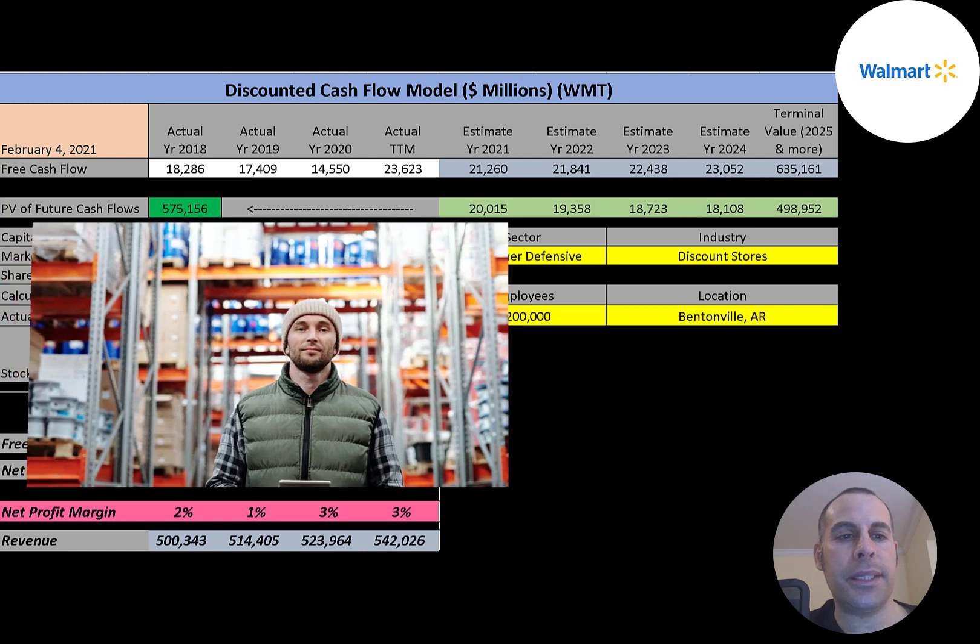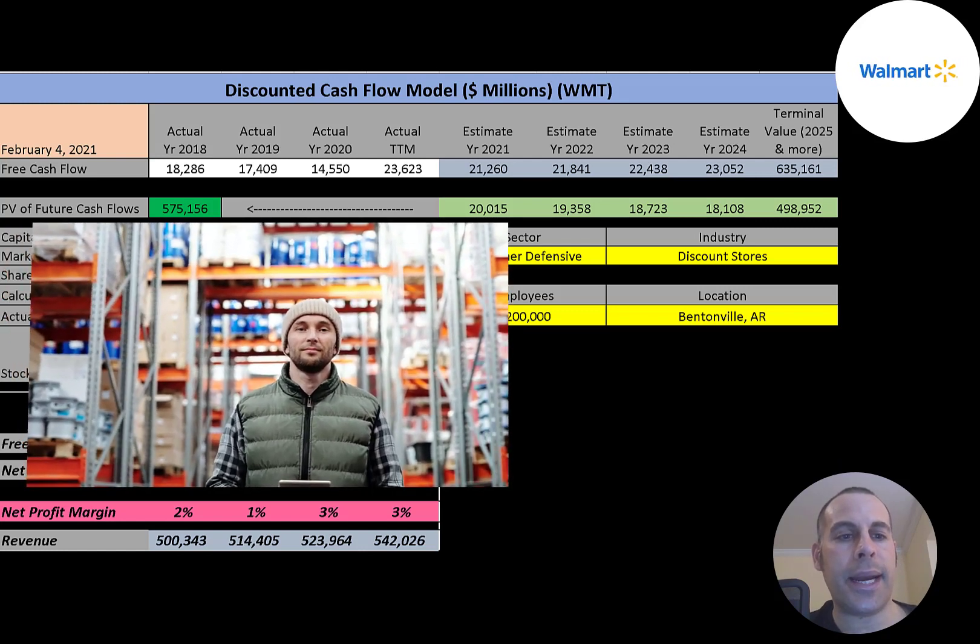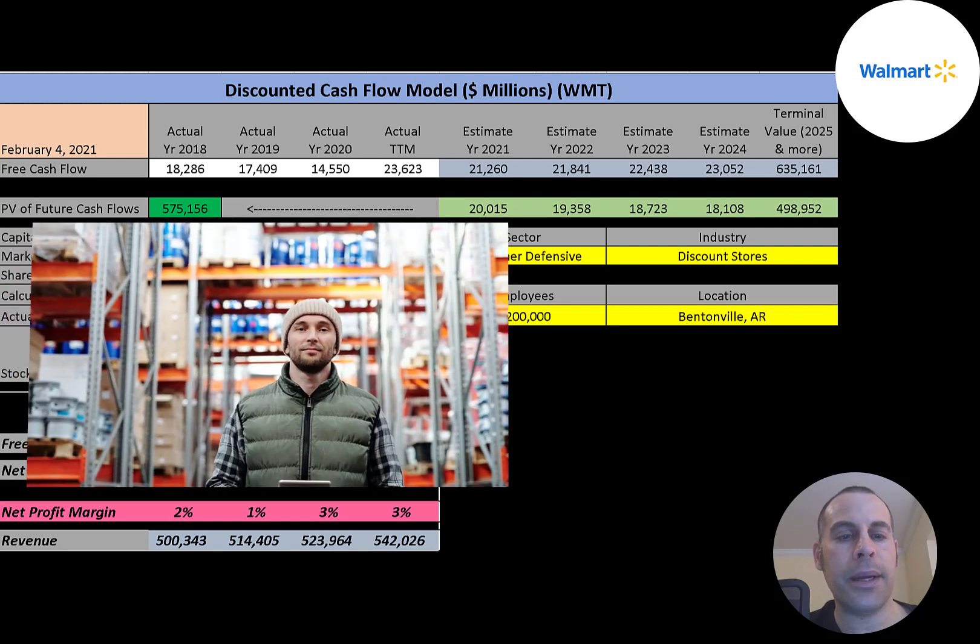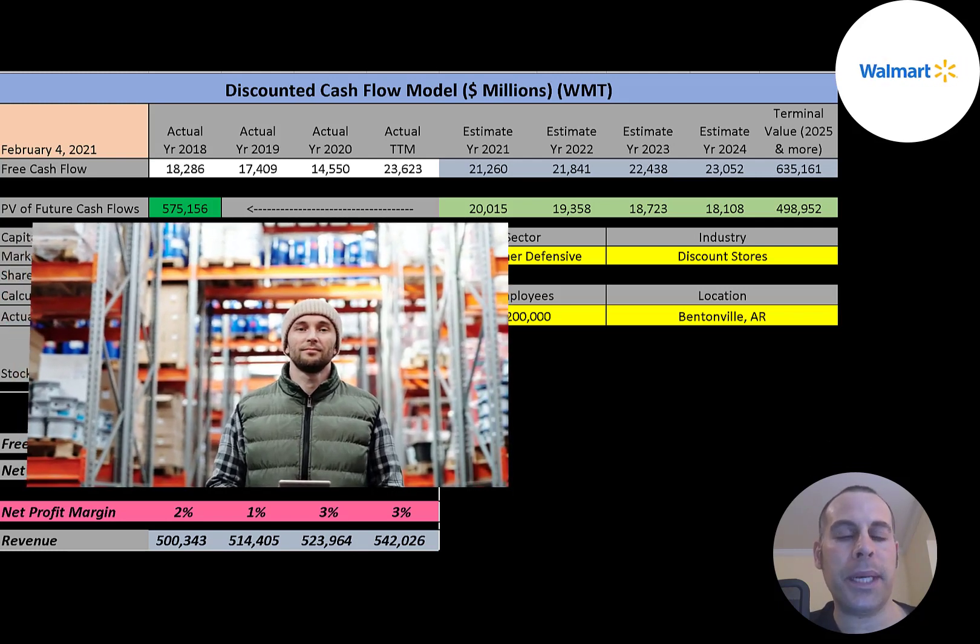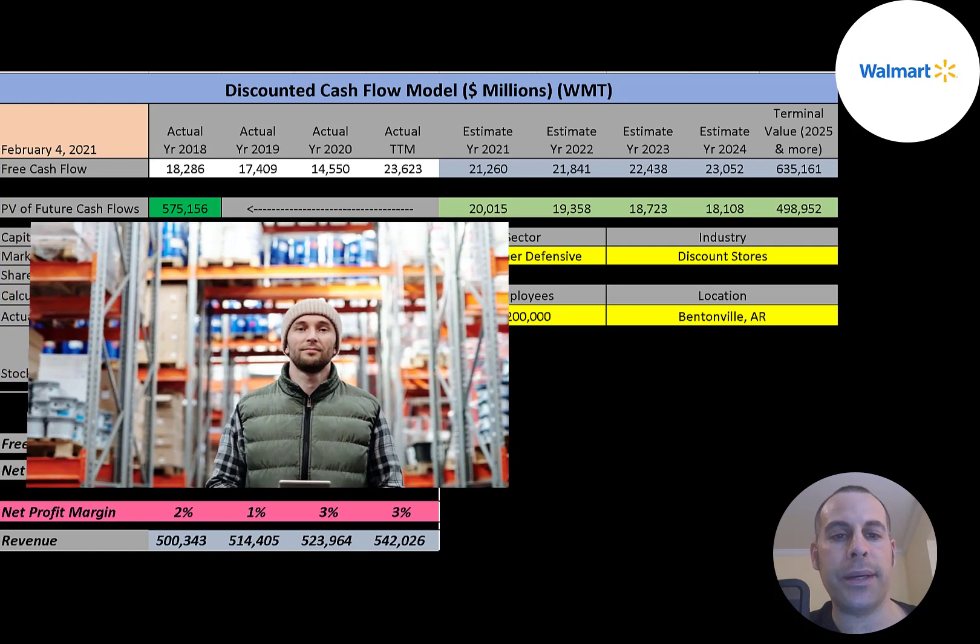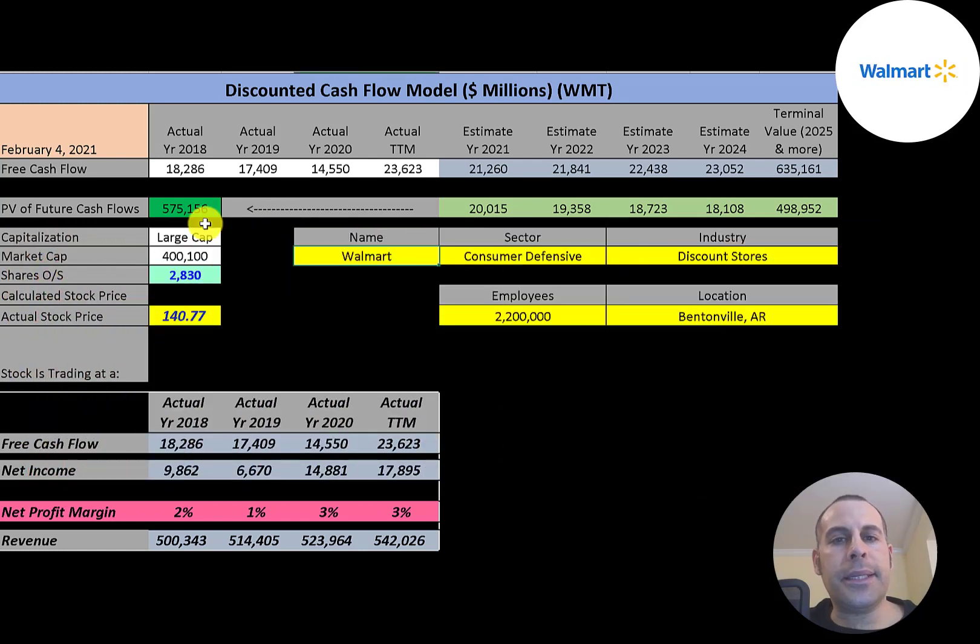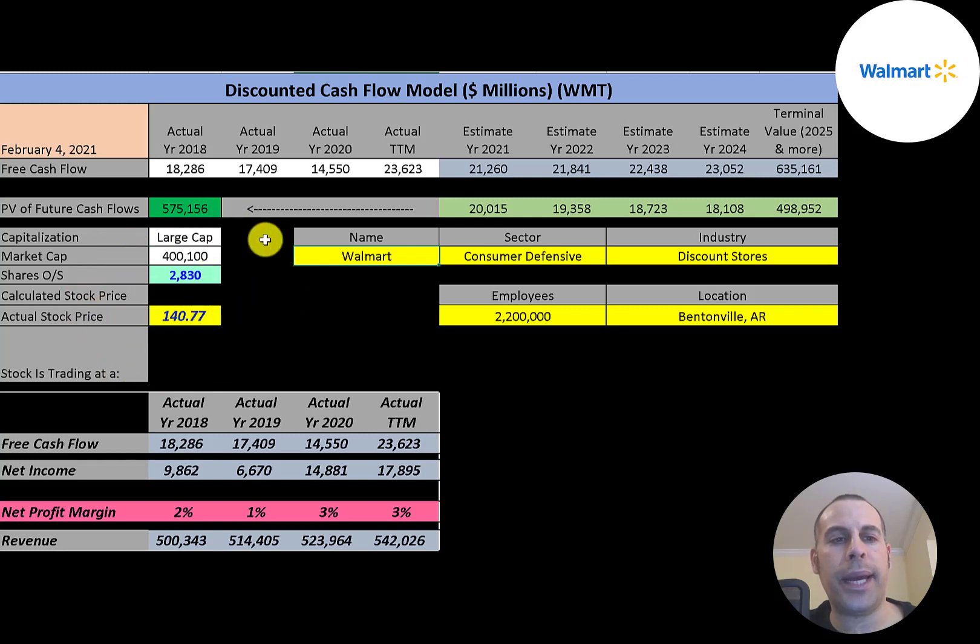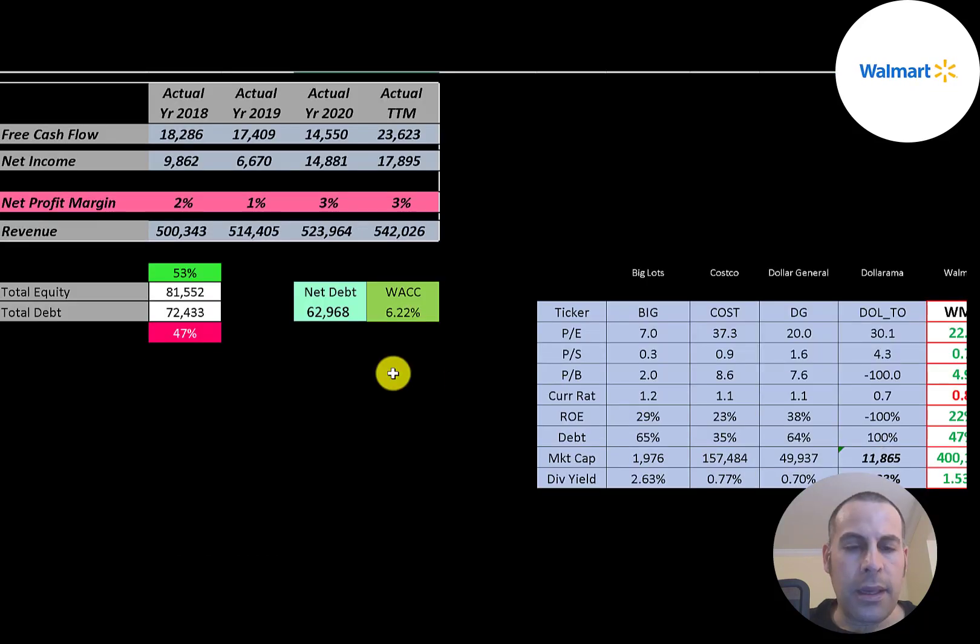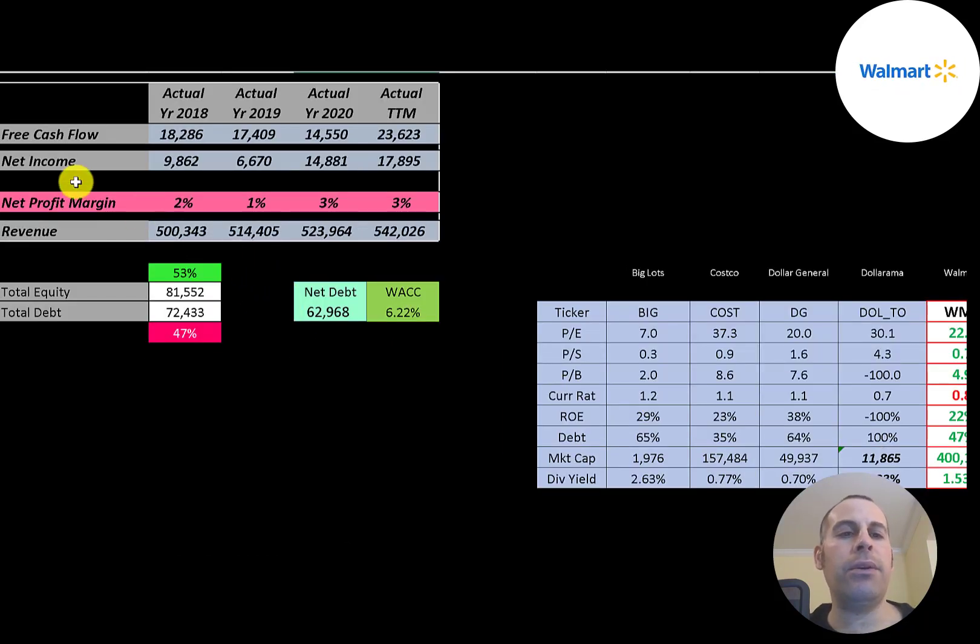Sam Walton's heirs own over 50 percent of Walmart. The company's investments outside of the U.S. have seen mixed results—successful in Canada, the UK, Central America, South America, and China, but ventures failed in Germany and South Korea. This is a large-cap company with a 400 billion dollar market cap, trading at $141 a share with 2.8 billion shares outstanding.